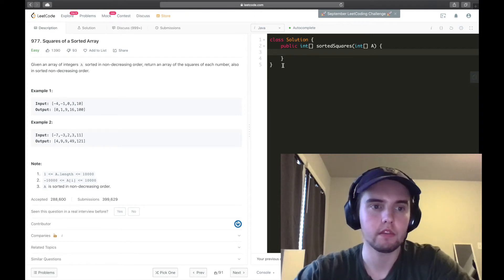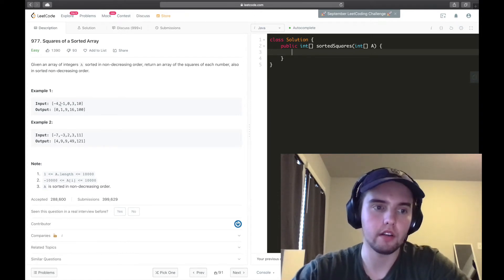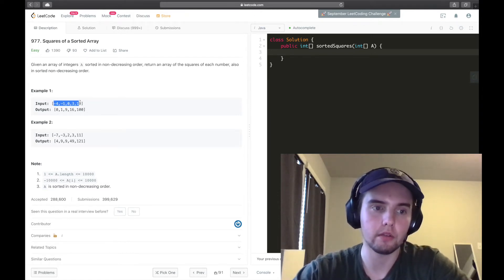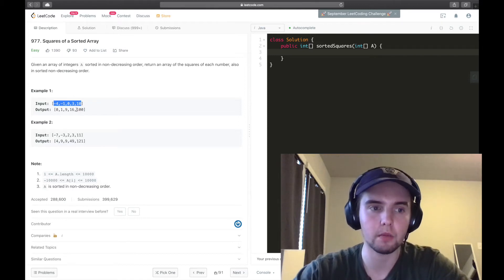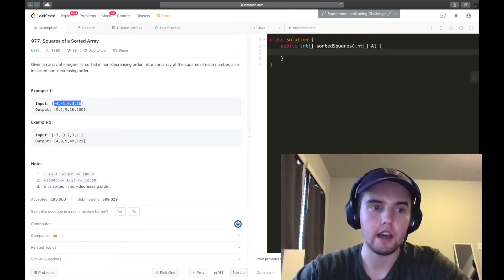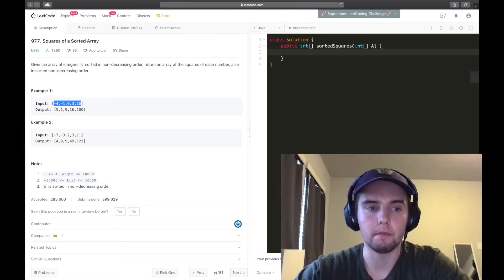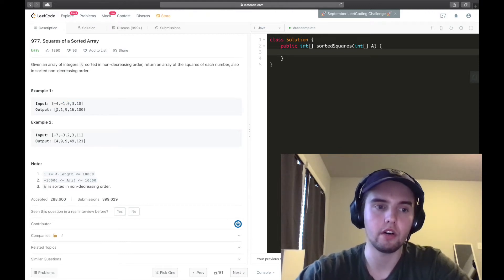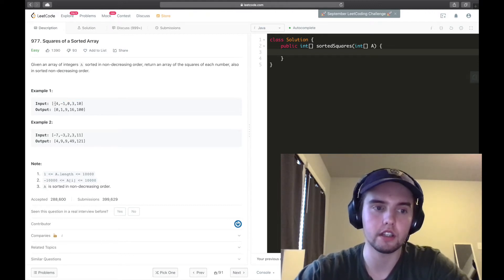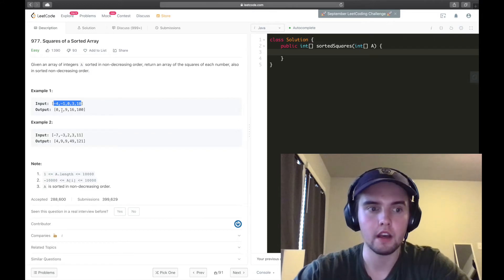Okay, so it's kind of a confusing way of saying that you're given an array like this that probably has some negatives in it, and we need to return the array with all of the numbers in the original array squared in sorted order.